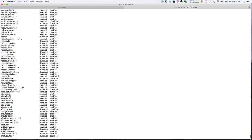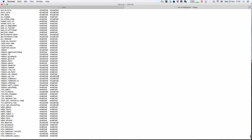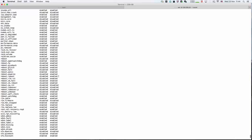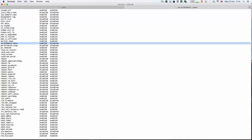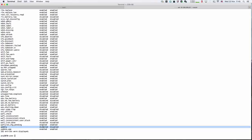We're going to change the management log to disabled, the performance data to disabled, and the weekly to enabled.